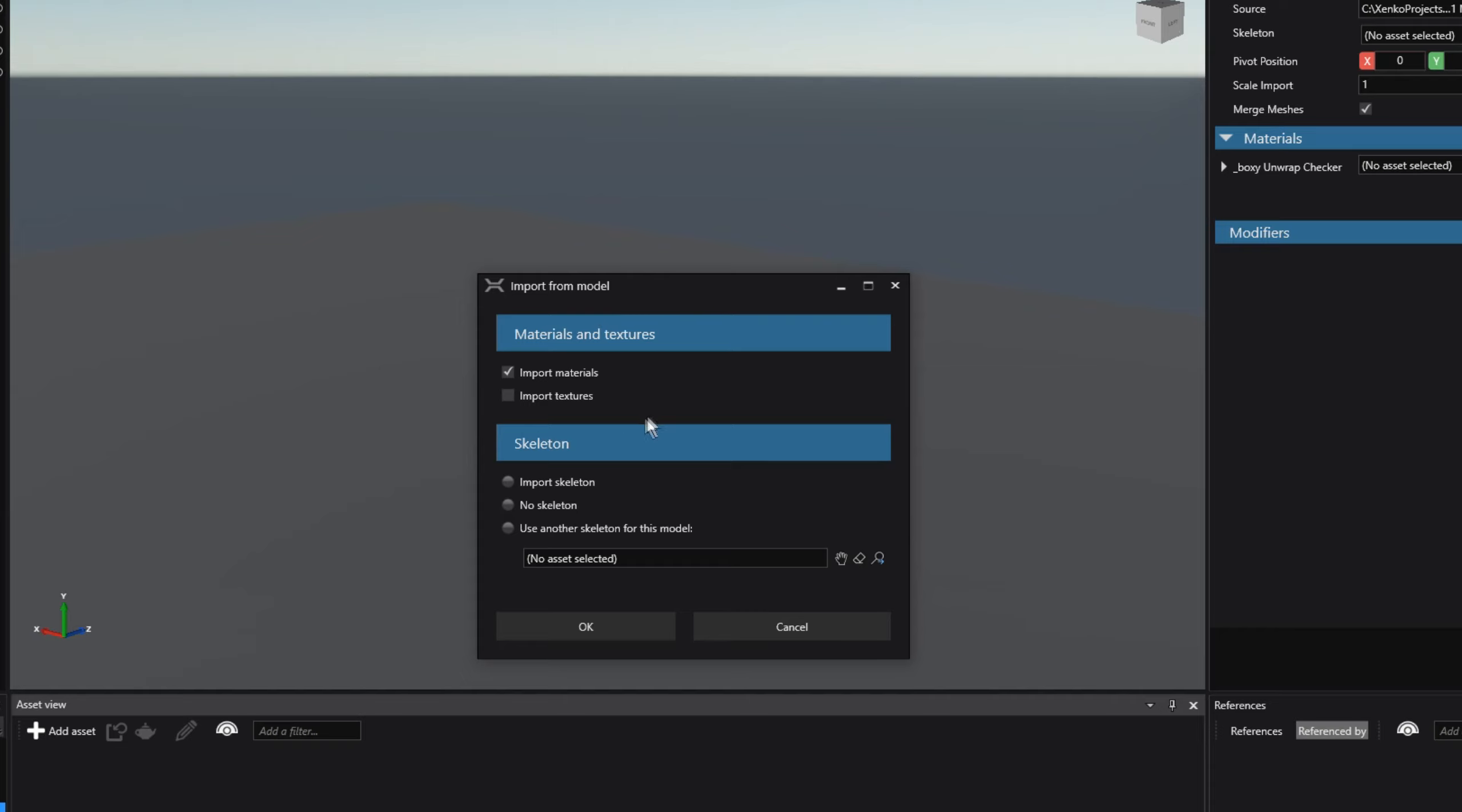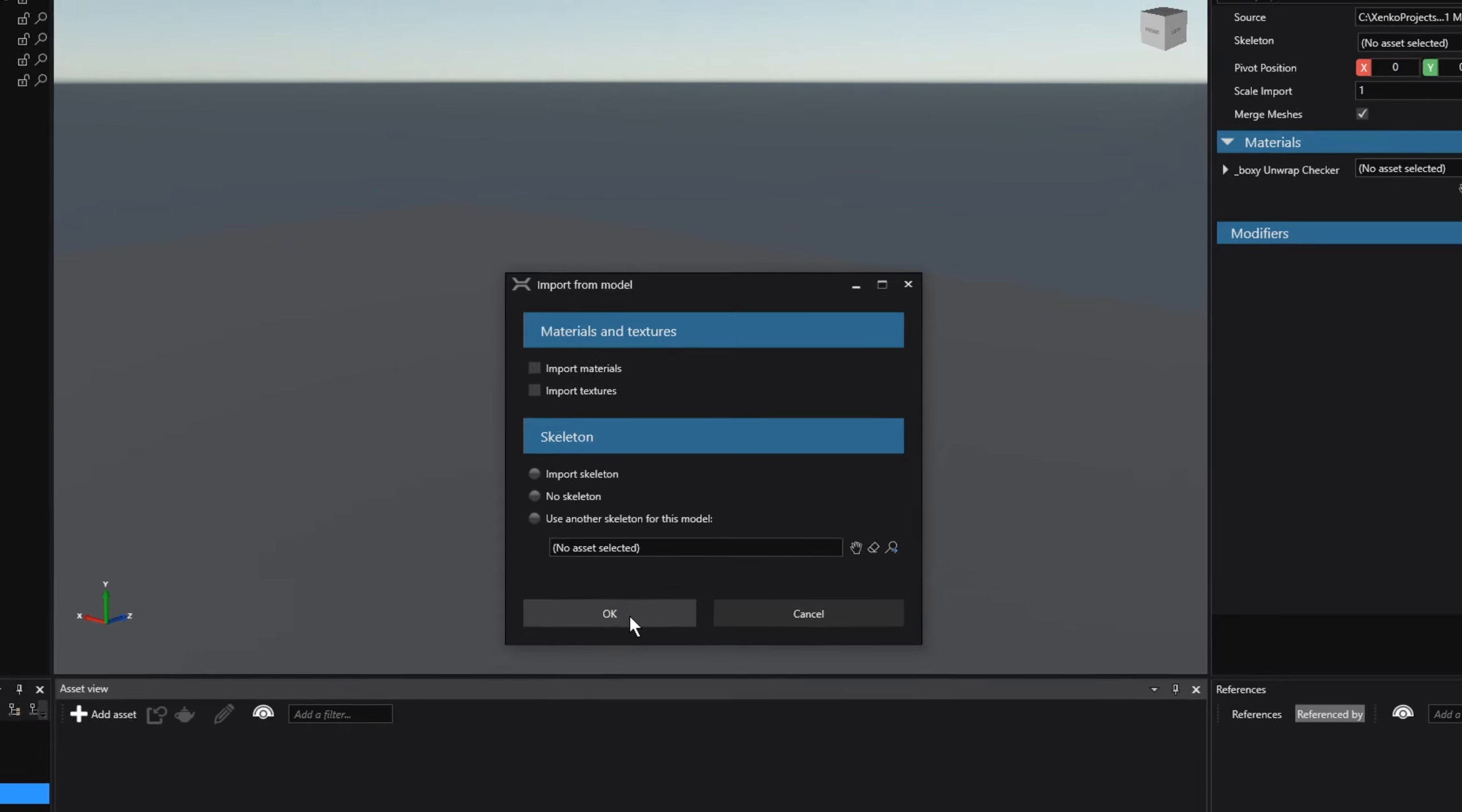This has two options, Materials and Textures and Skeleton. Skeleton is something that we use for animations among other things. And that is something that we will cover in a later tutorial. For now, we are only interested in the Import Materials and Import Texture options. Since we are only importing a model of a box, we can deselect these two options.